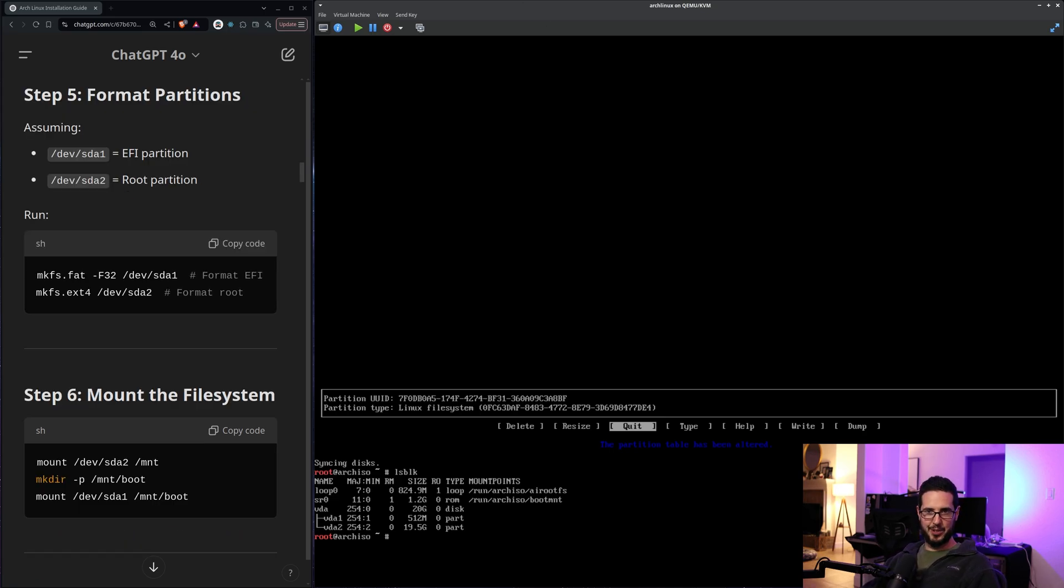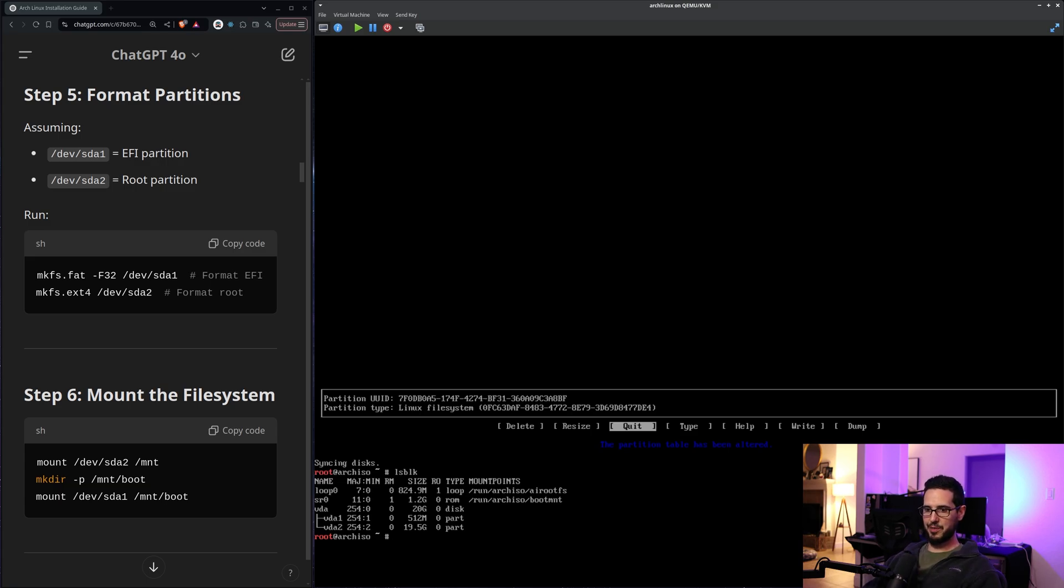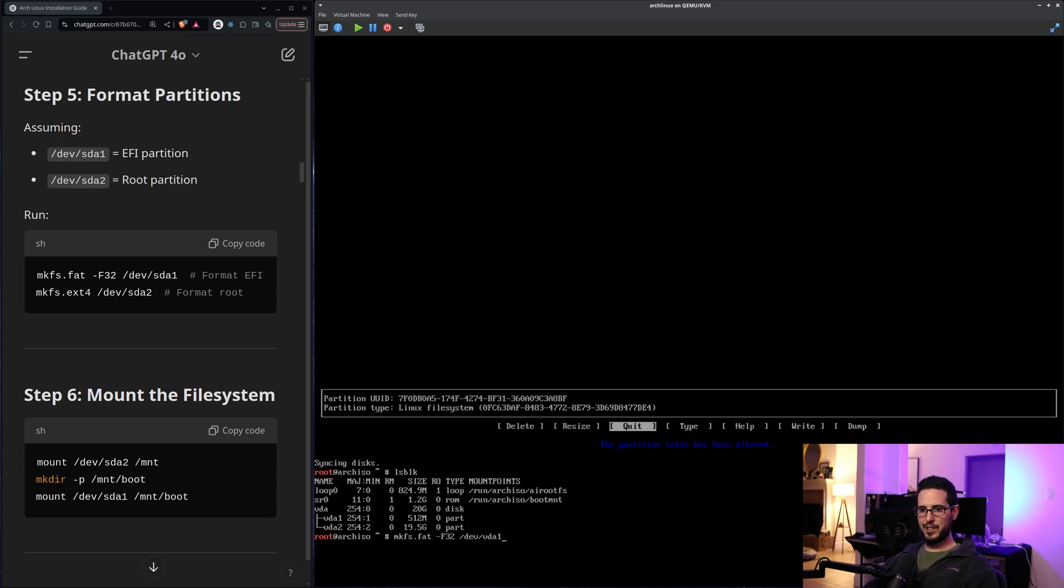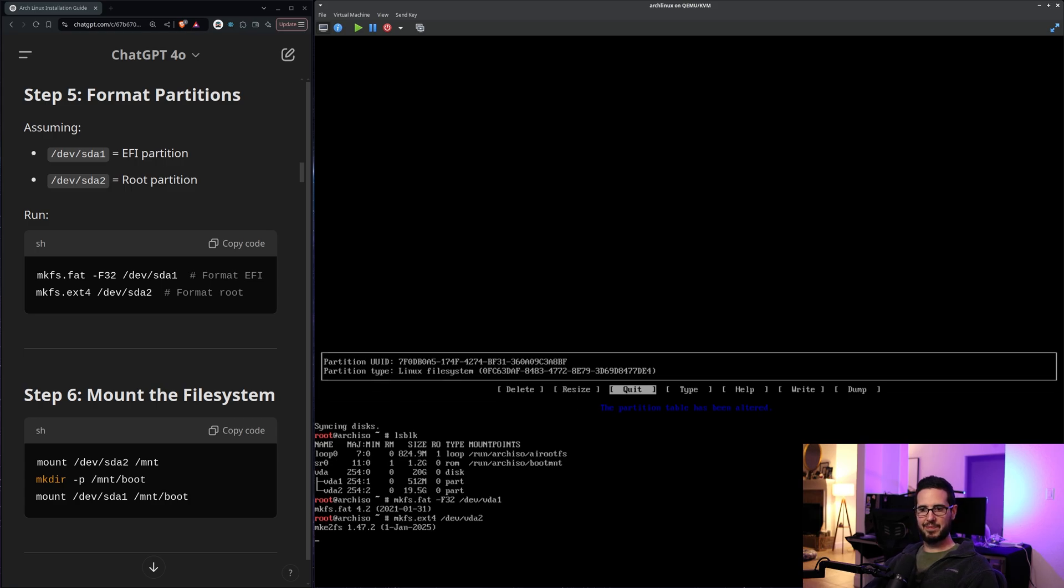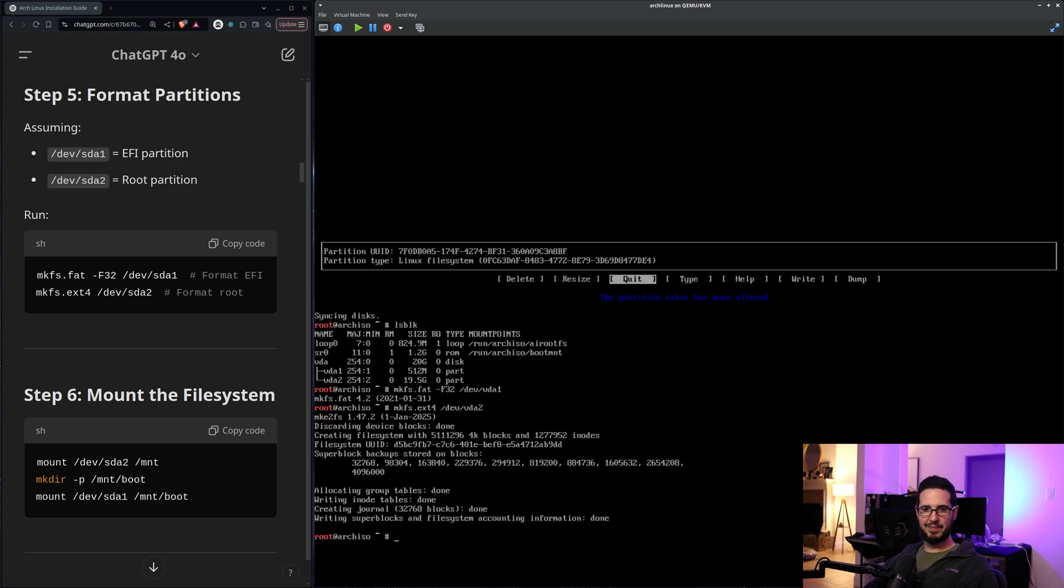Next step. Format the partitions. dev sda1 EFI partition. dev sda2 root partition. Okay. mkfs.fat. So this will set FAT32 file system for vda1. That's our EFI partition. And then mkfs.ext4 for our main partition. Good to go.